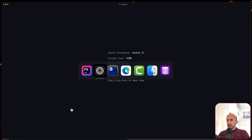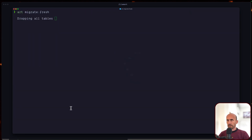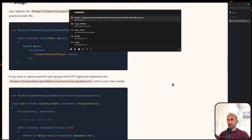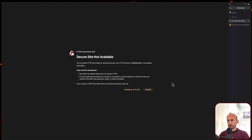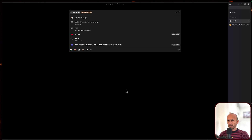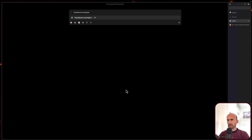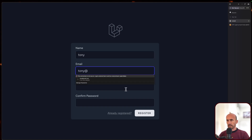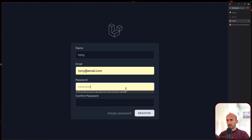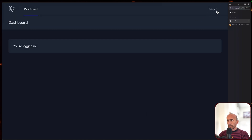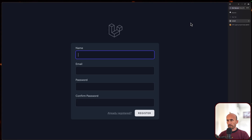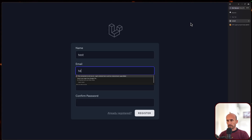Now I'm going to run Artisan Migrate Fresh. Remove everything and let's open the project - Filament test. And here I'm going to register two users. So first it's going to be Tony and Tony's email. Add the password again here and register. I'm going to log out and register a new one - this one is going to be test, test example.